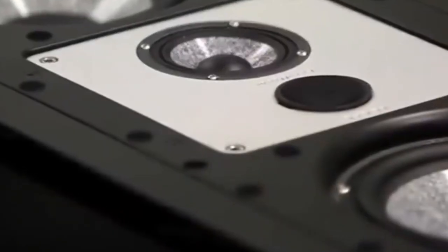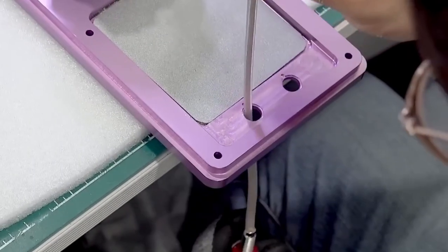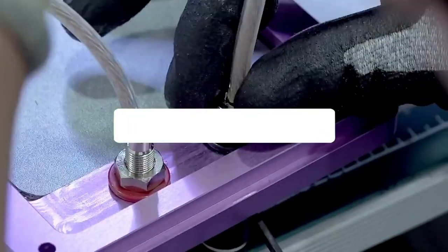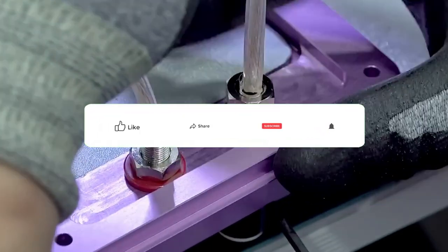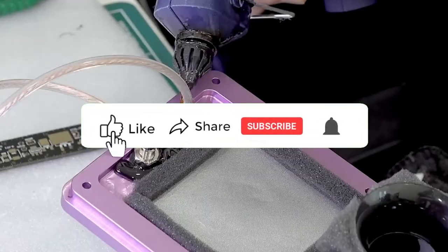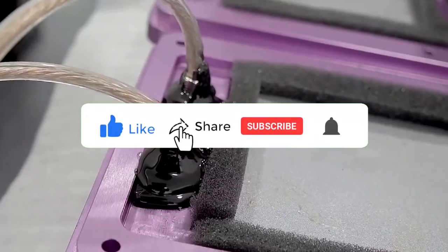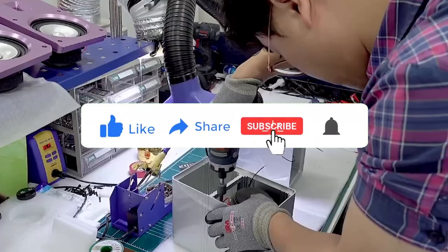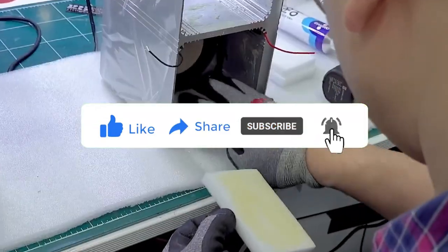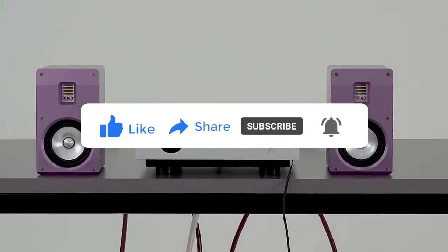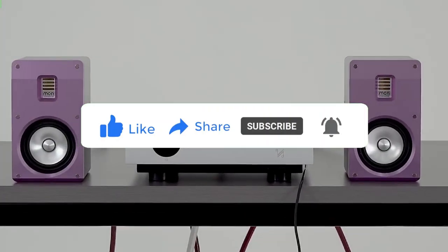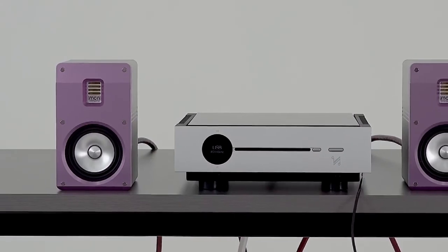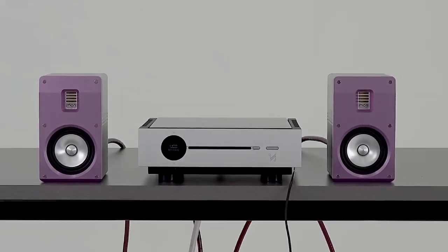That's a wrap on our journey through the incredible world of home theater systems and speaker manufacturing. We hope you've enjoyed this deep dive into the realm of cinematic sound. If you found this video informative and entertaining, don't forget to give it a thumbs up, share it with your friends, and hit that subscribe button for more tech-savvy adventures. And as always, stay tuned for the next exciting exploration. Thanks for joining us, and we'll catch you in the next video.